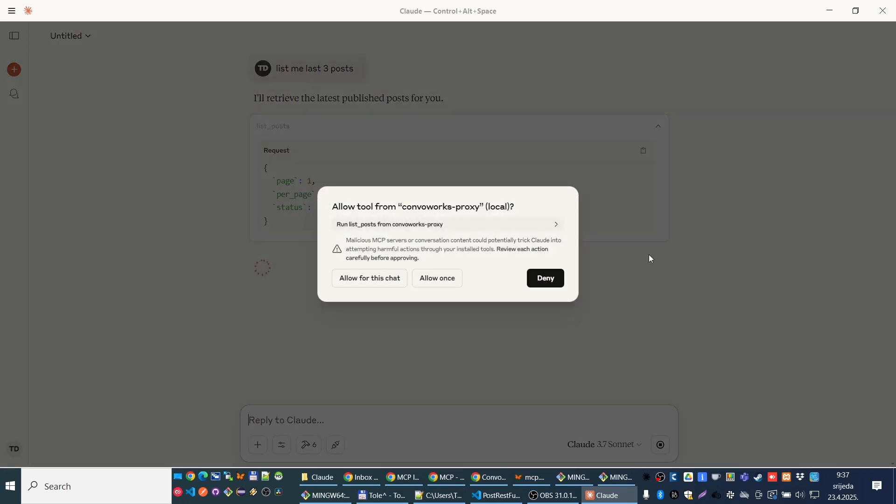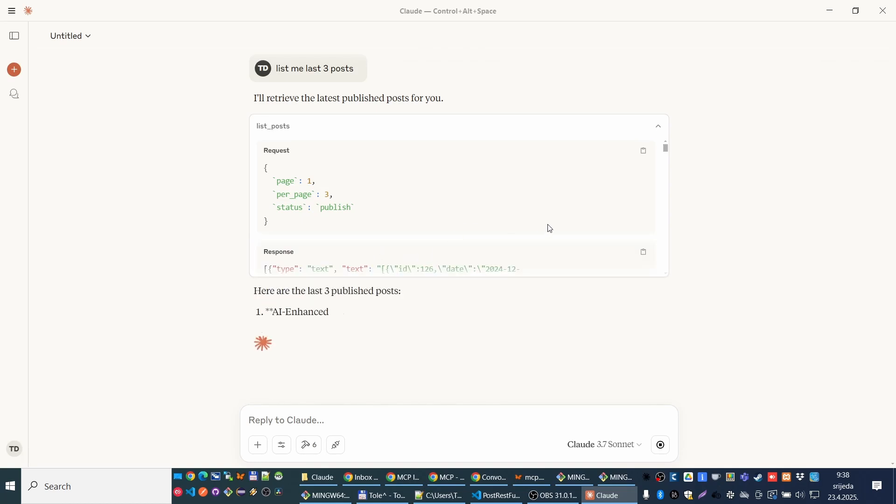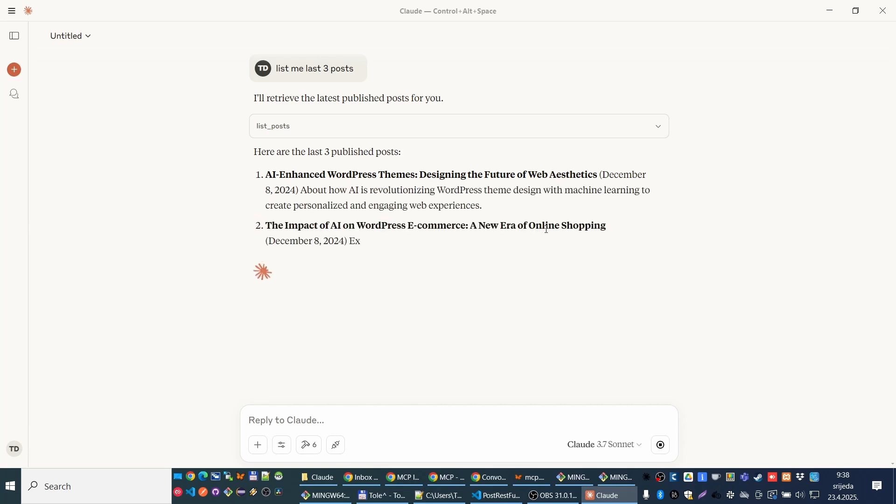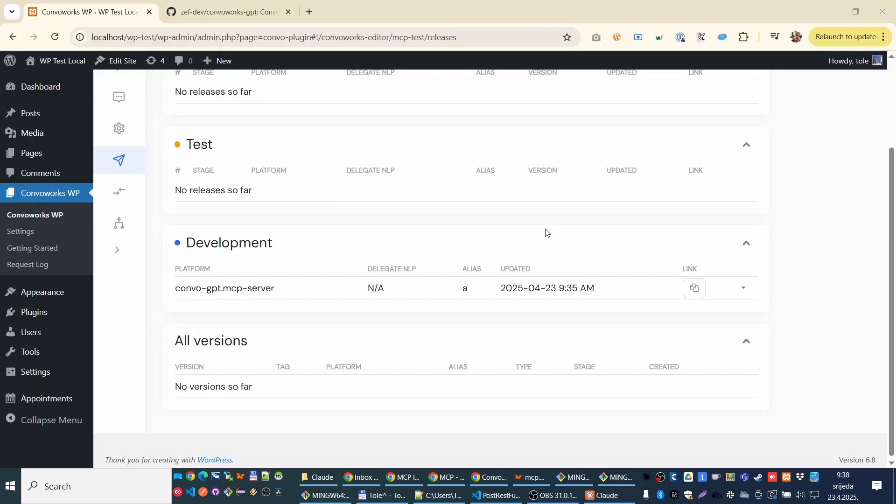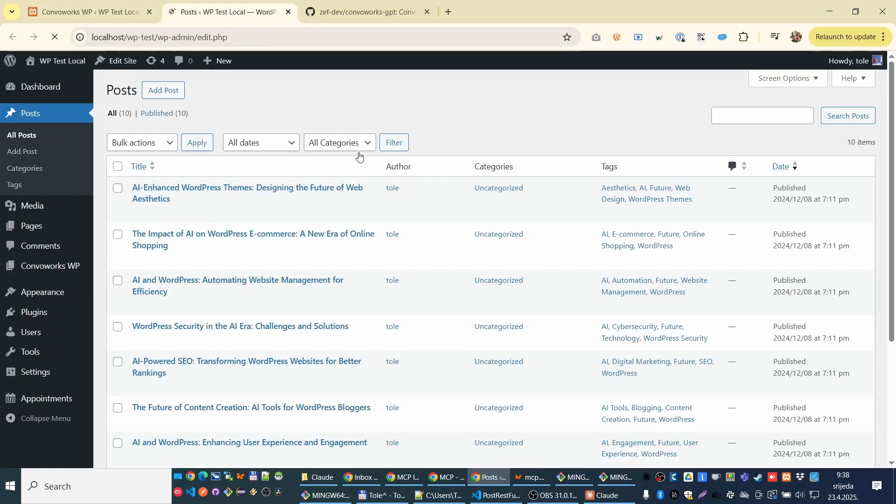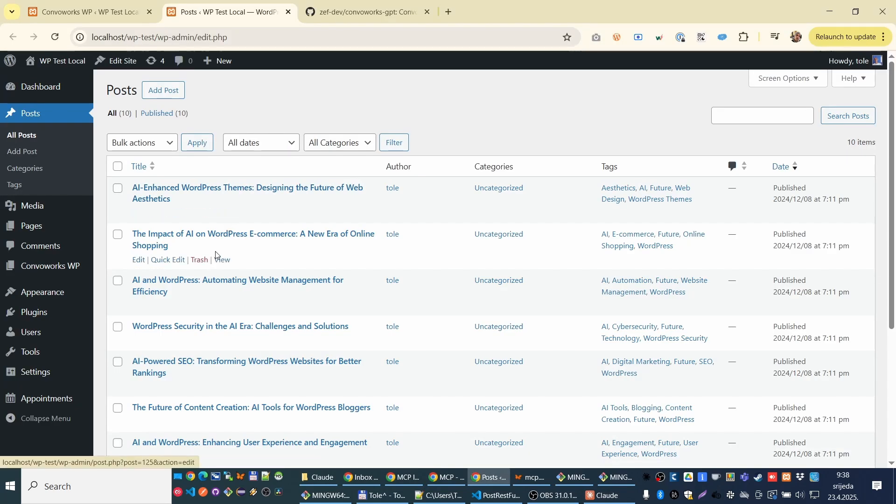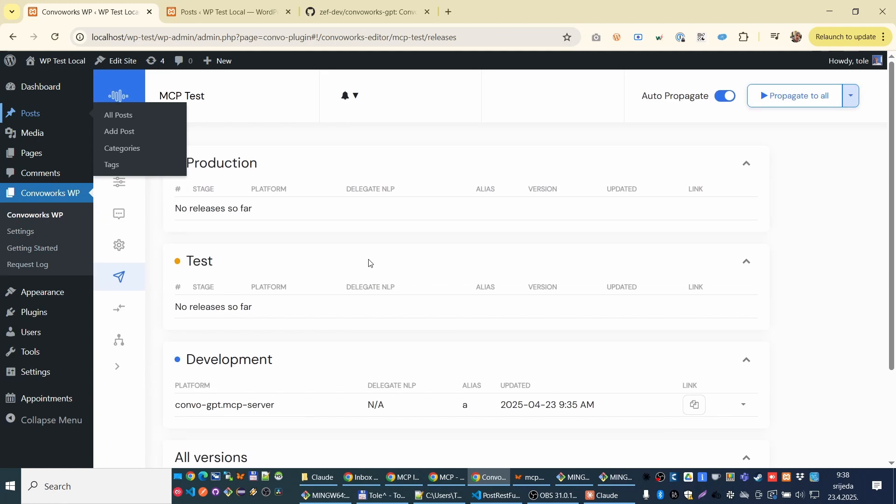And now, let me quit. Okay. It's calling our server. Let's allow that. Okay. Let me switch it here. So these are those last three posts. It's connected. It's working.